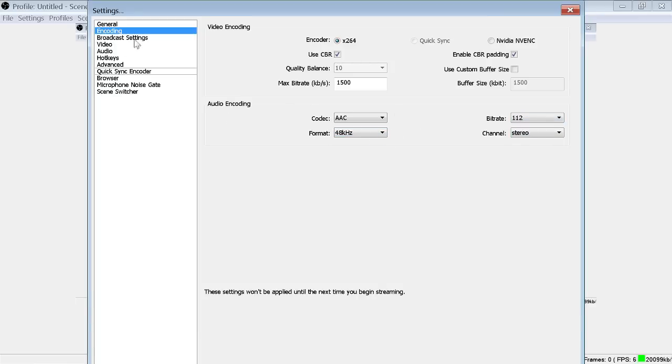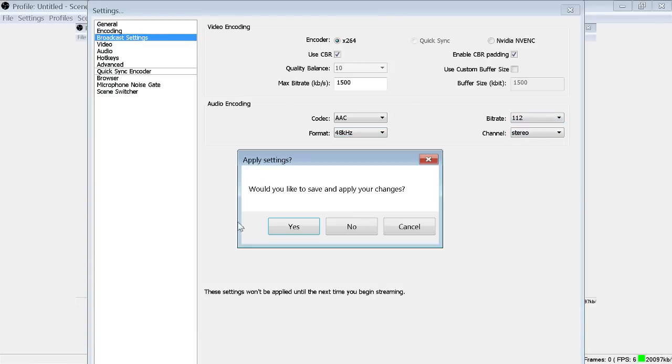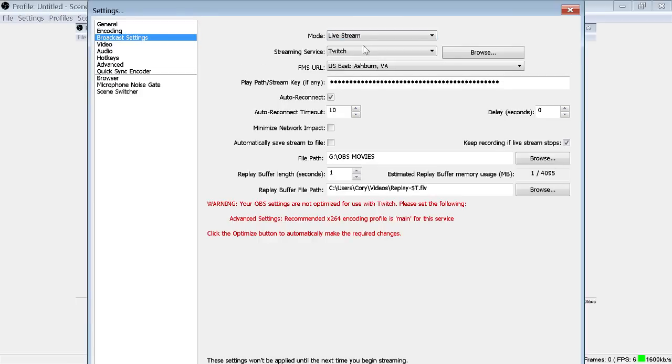Moving on to broadcast settings. Right now I am doing file output only, but you could set it to live stream. Obviously you're going to put your stream key here, you pick that up off of Twitch. You go to your dashboard, you hit stream key and it will give you a stream key.